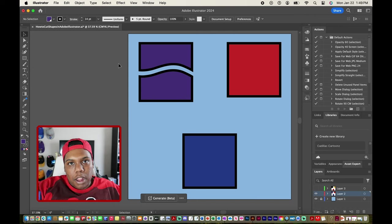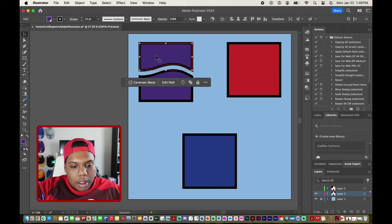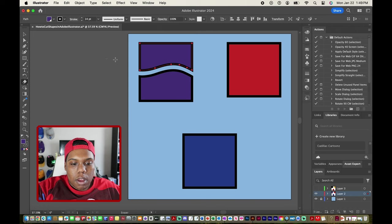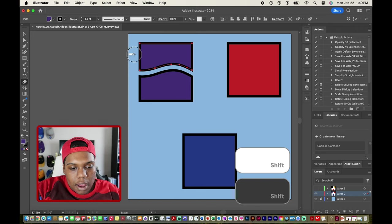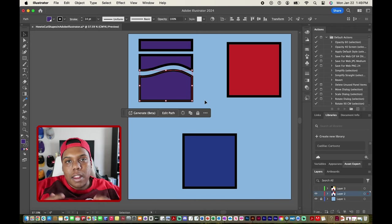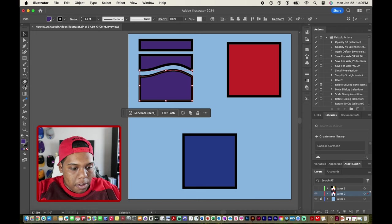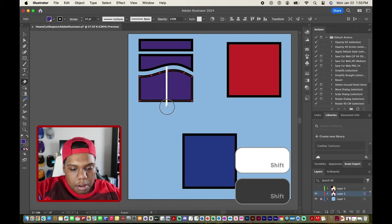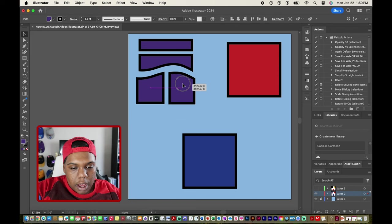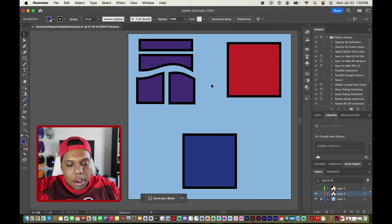But if you want to make a straight line with the eraser tool, I'm going to select one part of the square we just cut, go back to the eraser tool, hold the shift key, and draw a straight line like so. The same goes for vertical lines too — hold the shift key and make a line that goes straight down. You can see that we created a straight cut out of that shape. So the eraser tool is one way to cut shapes in Illustrator.